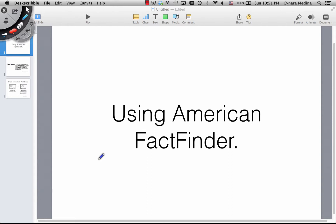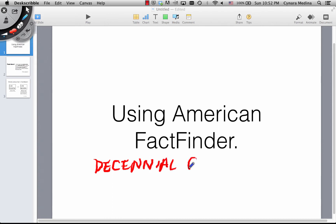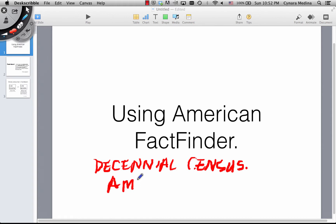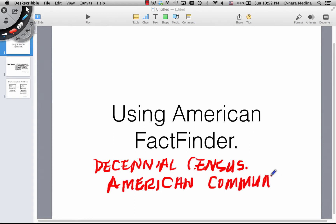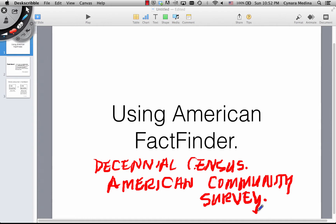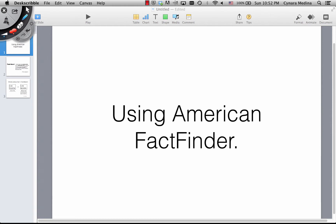There are two sources. One of them is the Decennial Census and the other one is the American Community Survey. The Decennial Census happens every ten years — it is a constitutional mandate. The American Community Survey, though, is an ongoing survey, so the information you derive from it is usually more current.